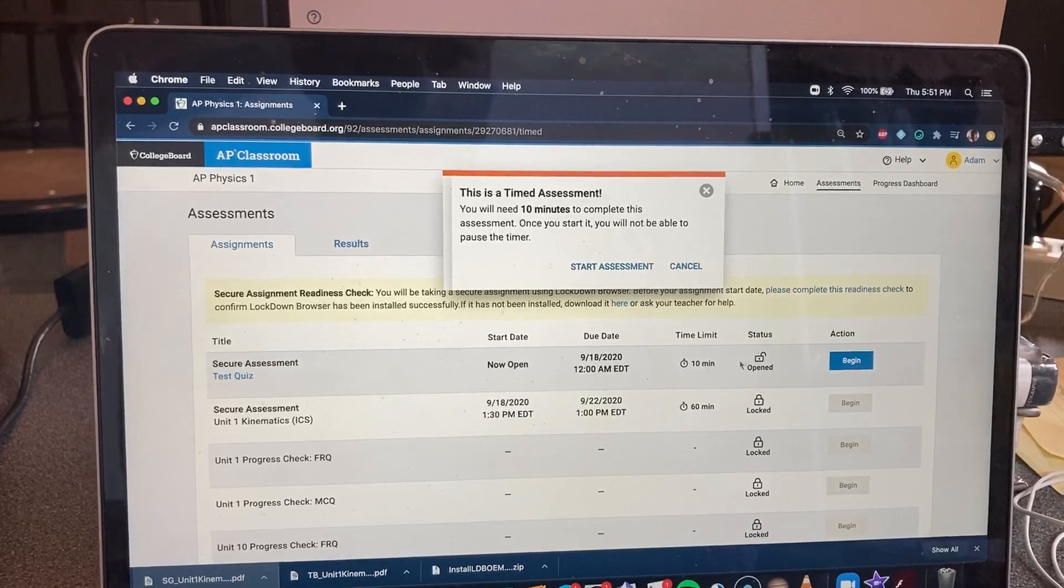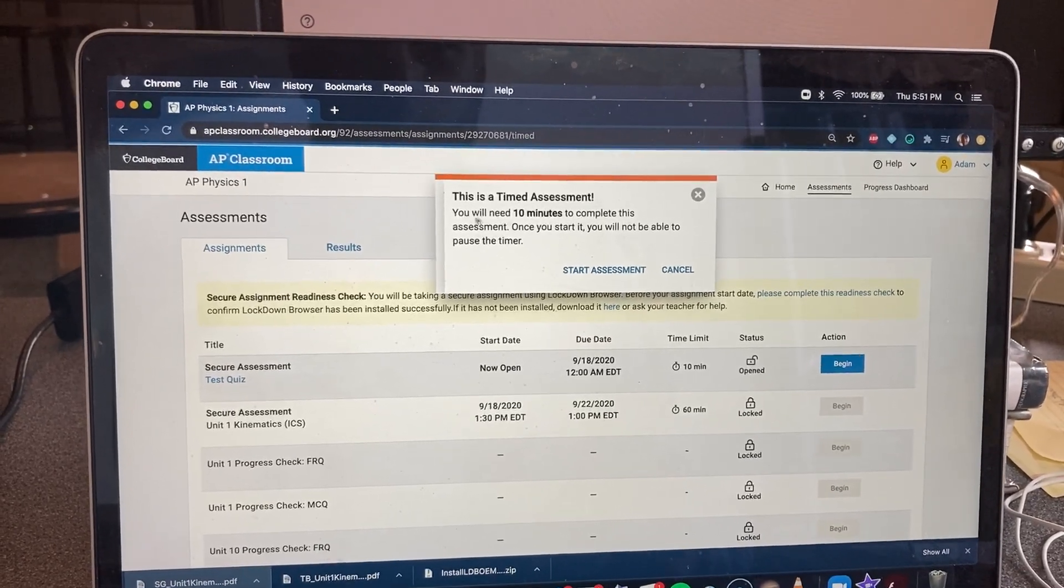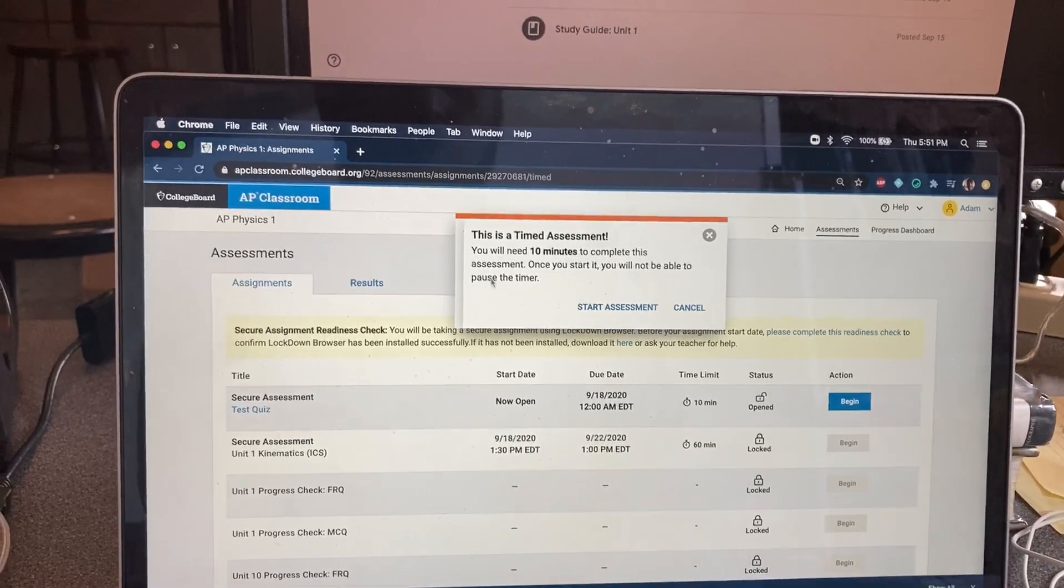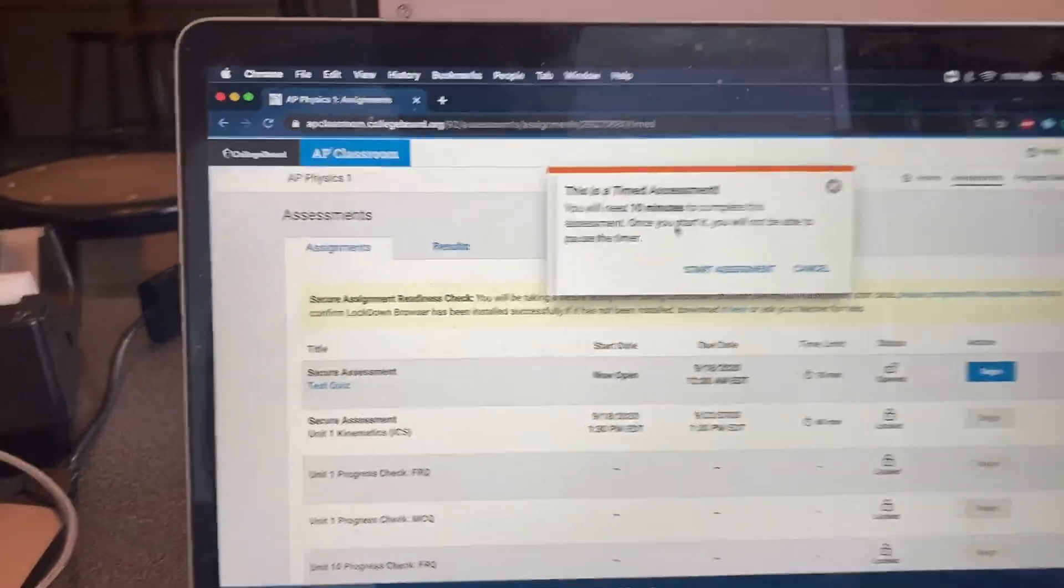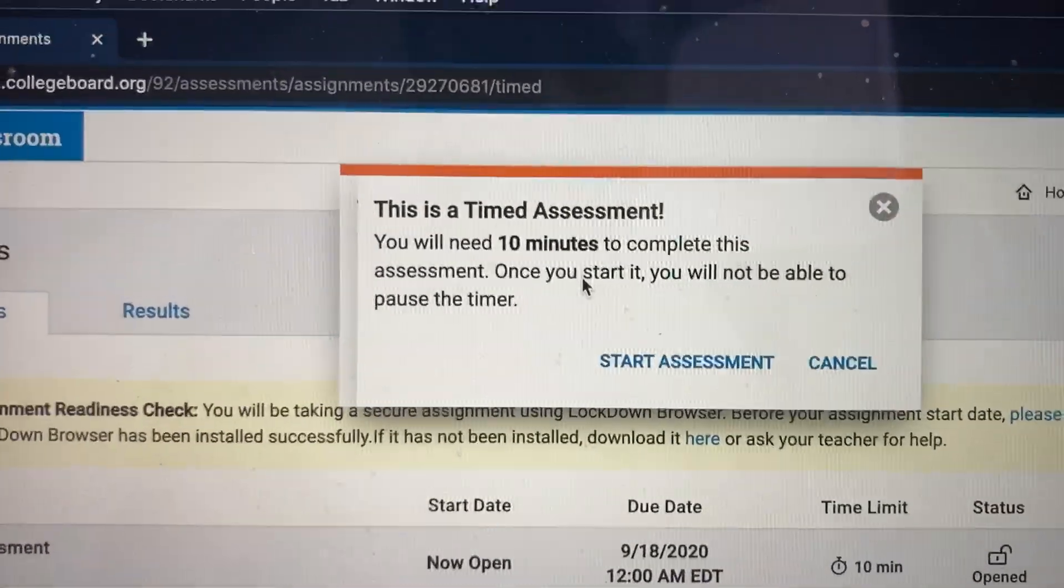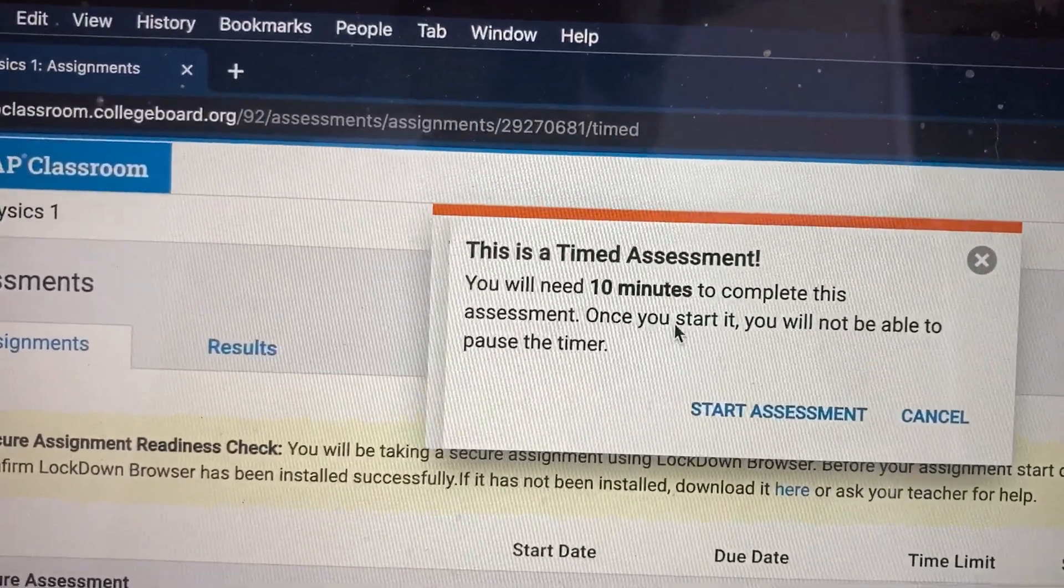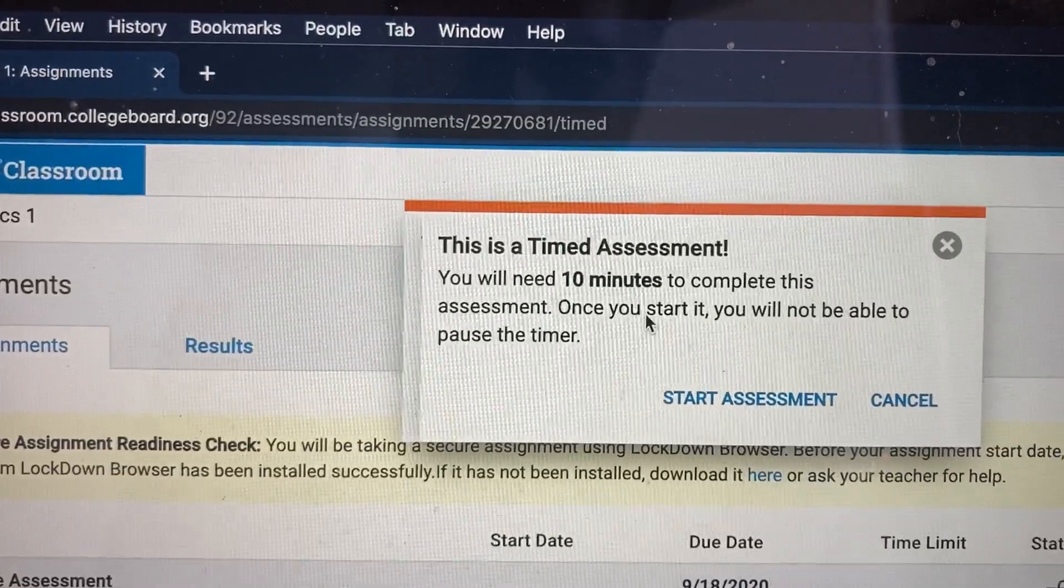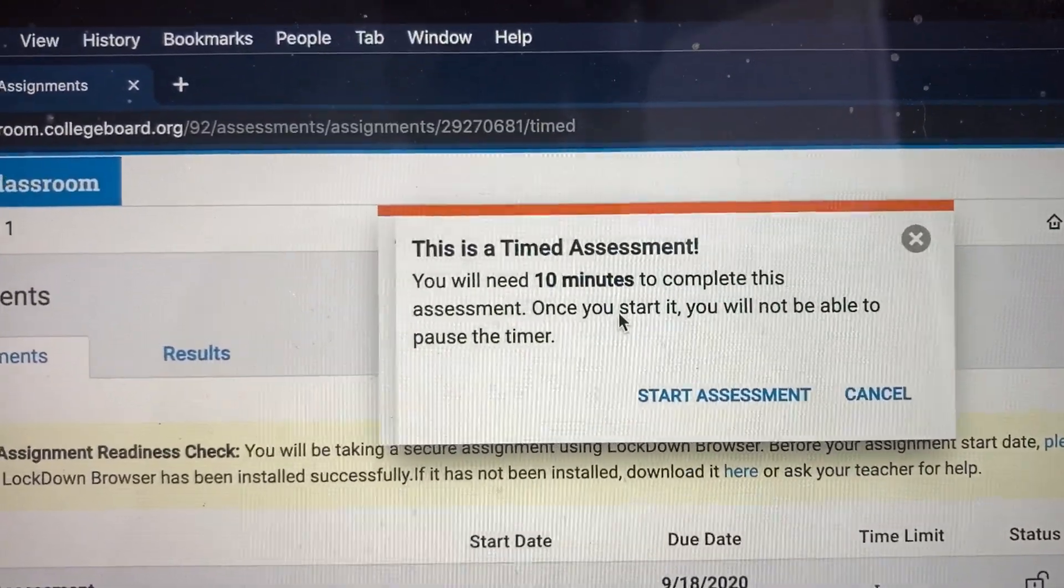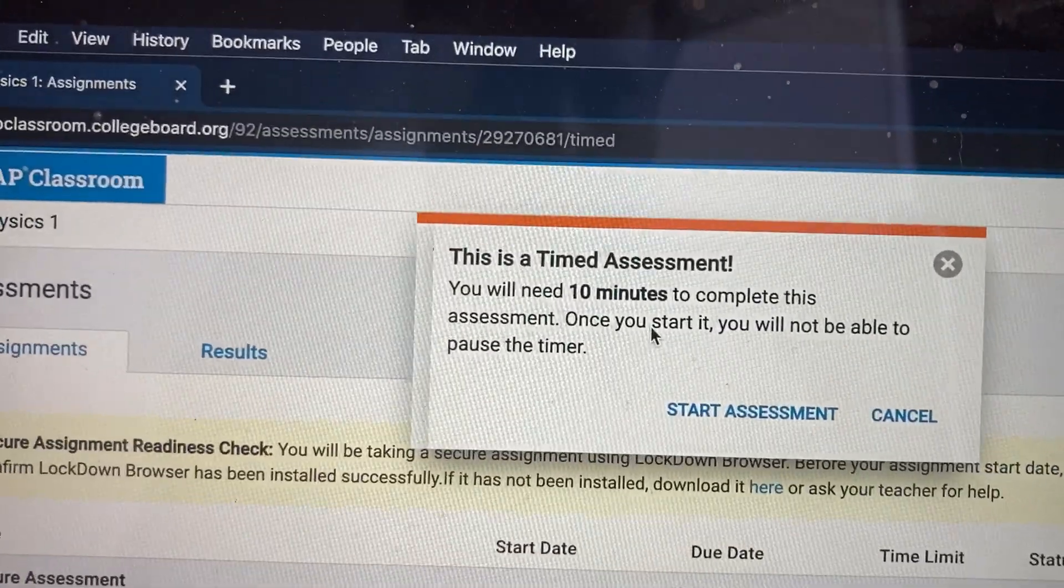And when it opens up, it says you will need 10 minutes to complete. Once you start, you will not be able to stop. So you're going to be taking this over the weekend, sometime between now and our class on Tuesday.